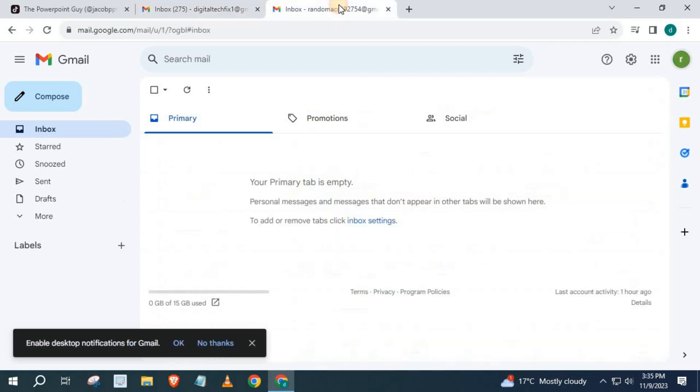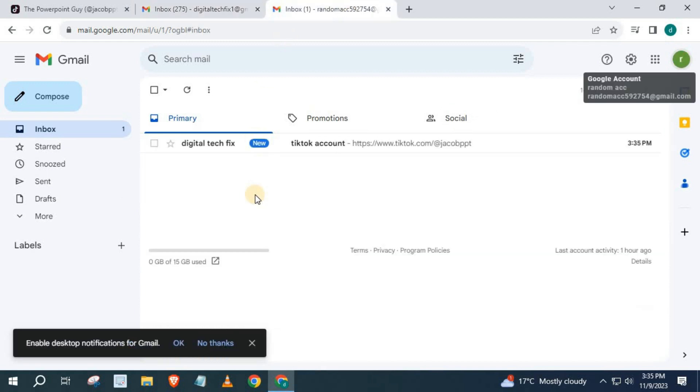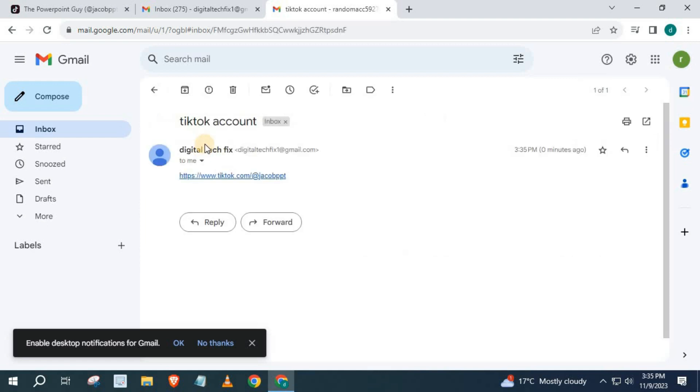Check your other account. The Gmail hasn't arrived yet. Just give it a few seconds. Open it up. Push on the TikTok account link.